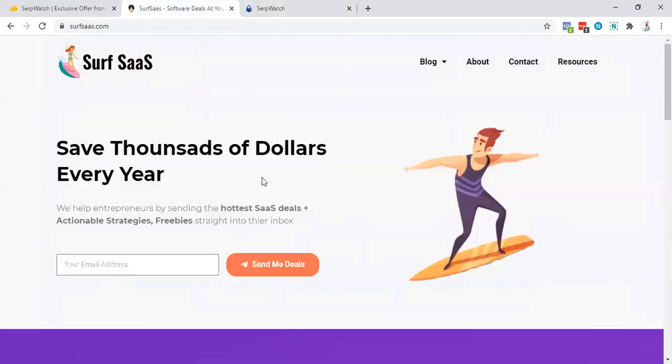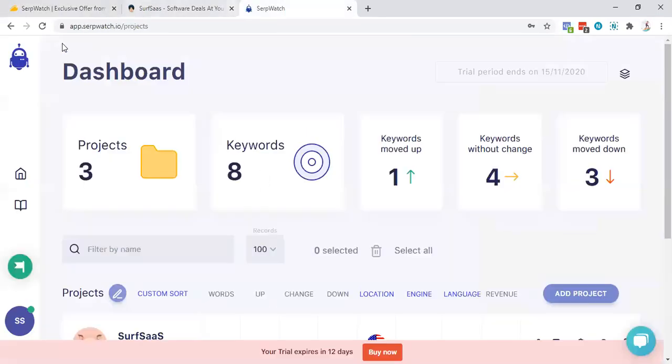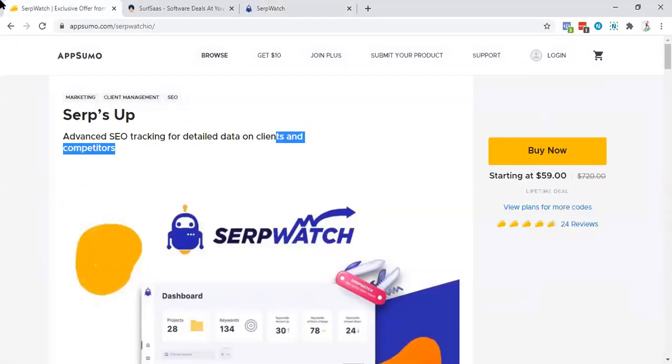So in this particular video, I'm going to show you the complete review about SerpSass and I will recommend you whether you need to purchase it or not. I will help you validate your decision. So that's all for this particular video. If you're interested, let's dive in.